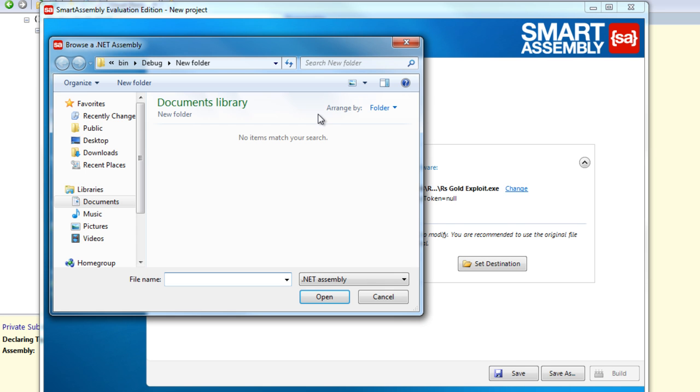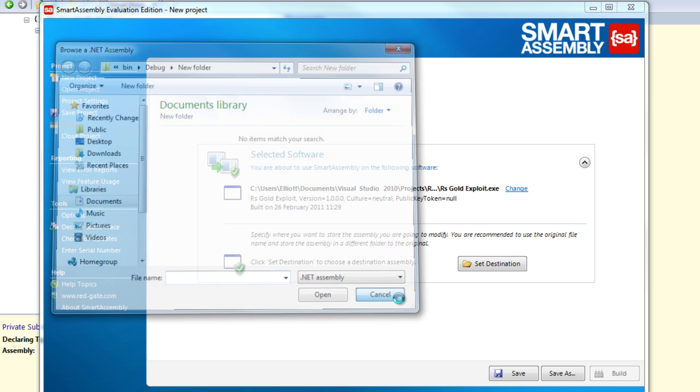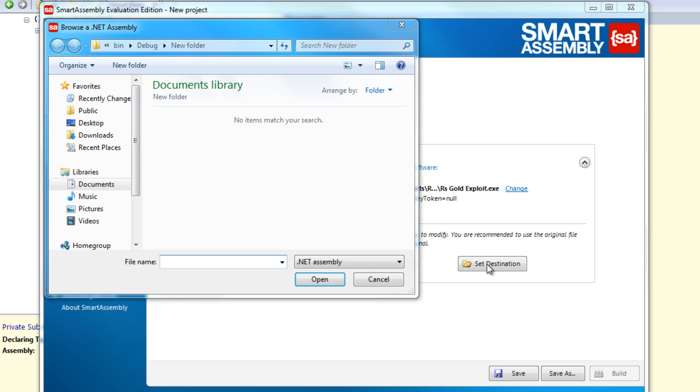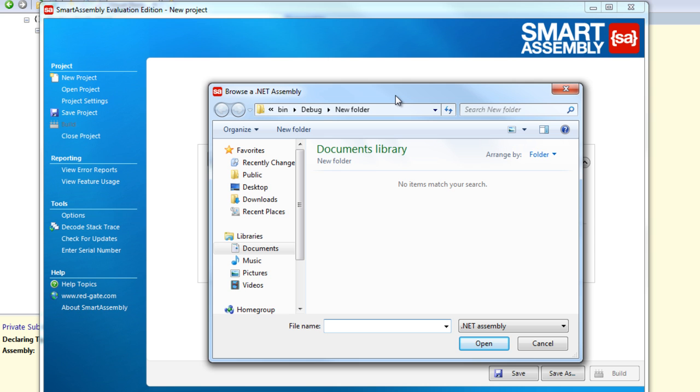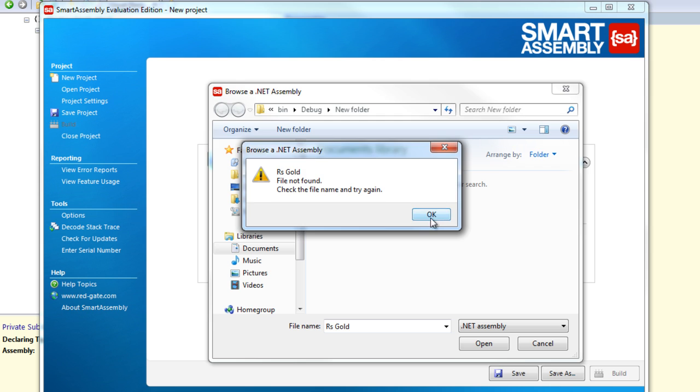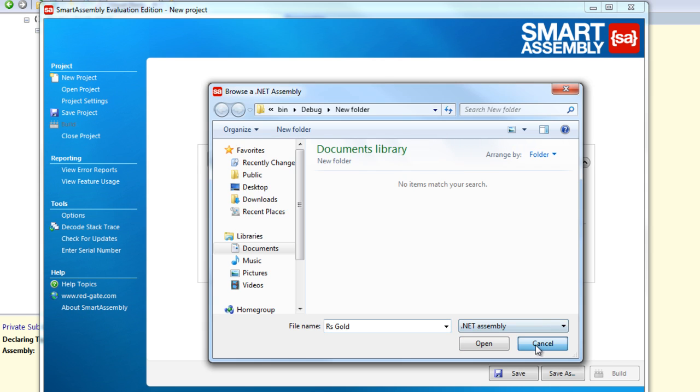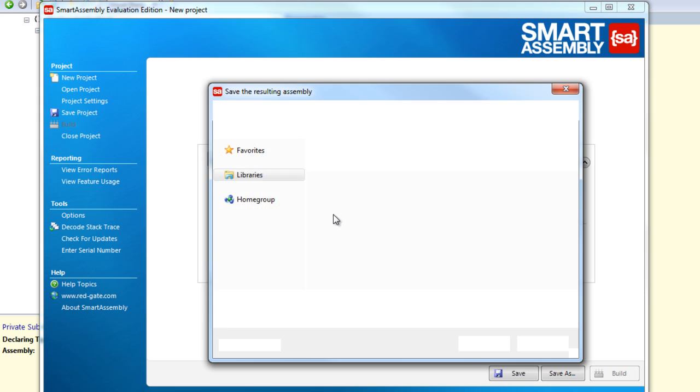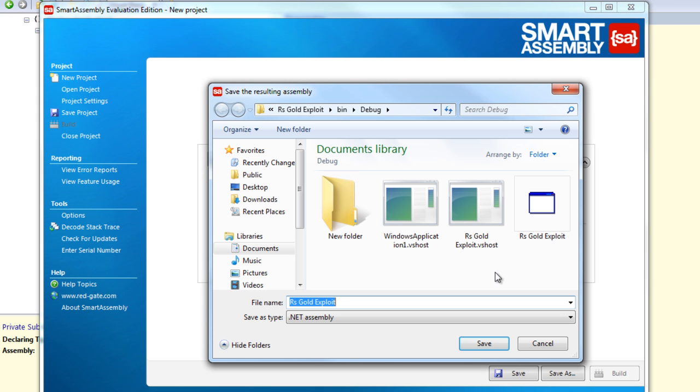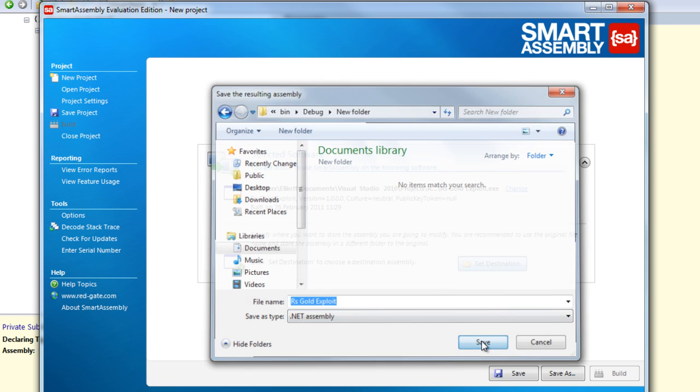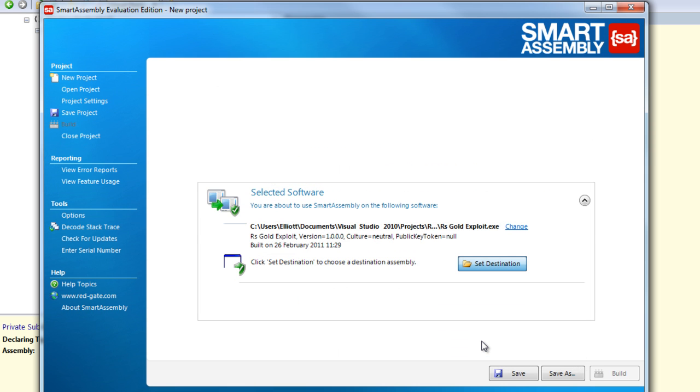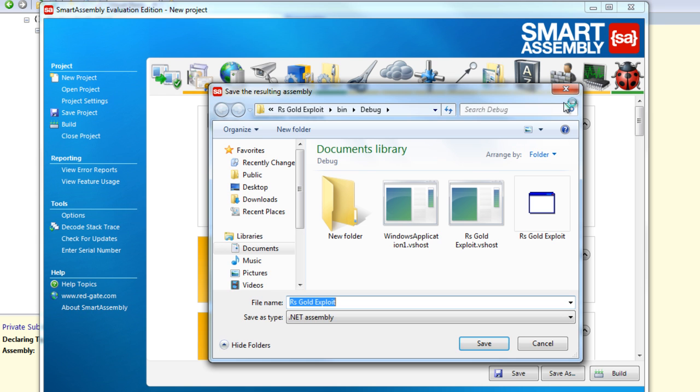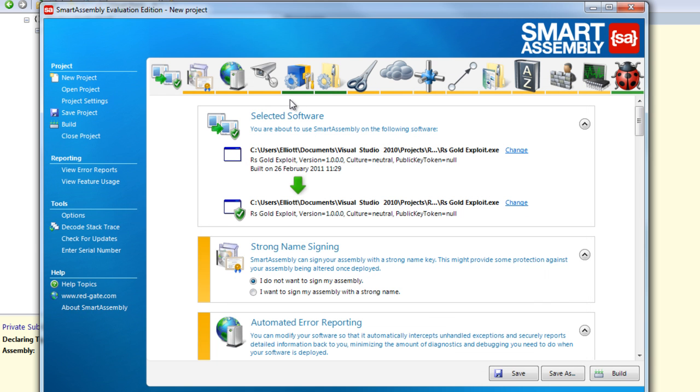And now what you want to do is you want to click set destination, and you just want to set it to a new folder or something like that. Oh, I'm trying to open something, that's why. Once it's open, click set destination. You want to make a new folder, just click save. Now it will open all this up. Here we can just close that.